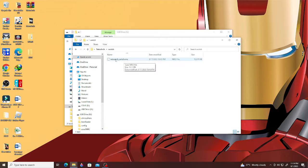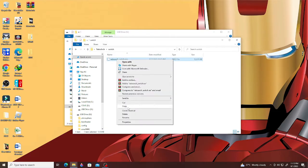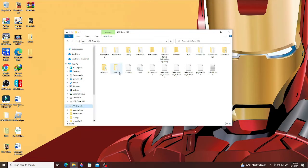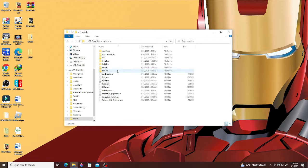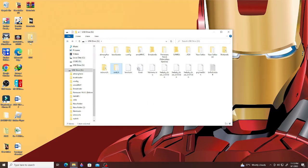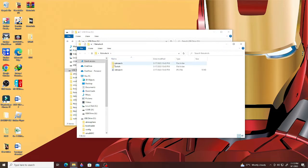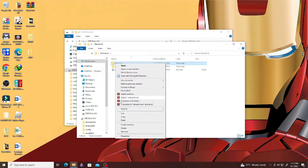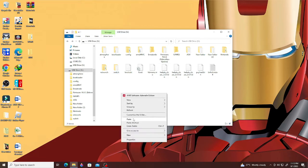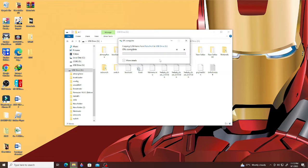Now let's go back to the RetroArch file we just downloaded. Open the Switch folder which is included in the download, copy it, then go to the root of the SD card and look for the Switch folder — here it is — and paste it there. Next, copy the RetroArch folder we downloaded and paste it anywhere on your SD card. Remember that you need space on your SD card because it's a large file.